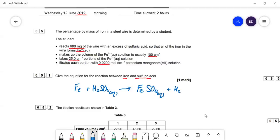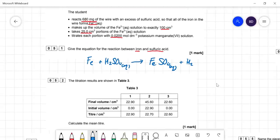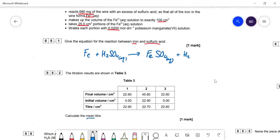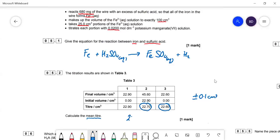The titration results are shown in table three. Calculate the mean titer — we have to realize that we only take the concordant titers, so that's within plus or minus 0.1 cm³ of each other. The other one is outside tolerance. The average of the two concordant results is 22.65 cm³.